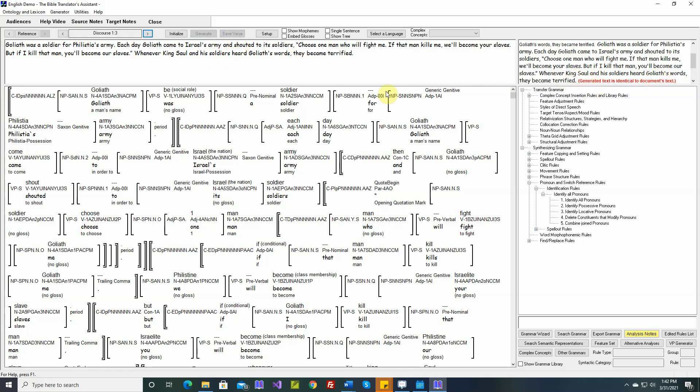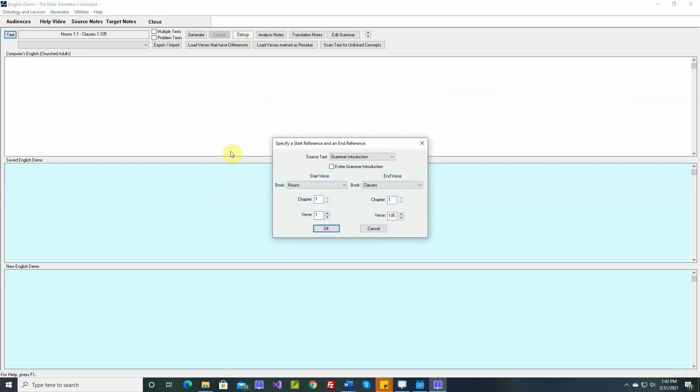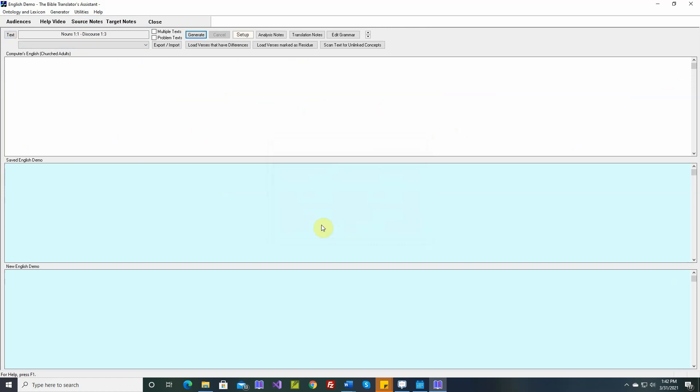Let's save it. Now at this point, we've made some pretty significant changes to our grammar, so we really need to go back and generate all the way from Nouns 1-1 to Discourse 1-3. And I'll time-lapse this.